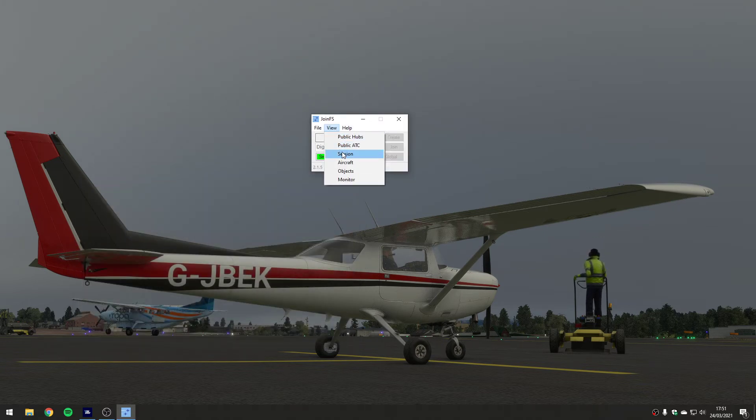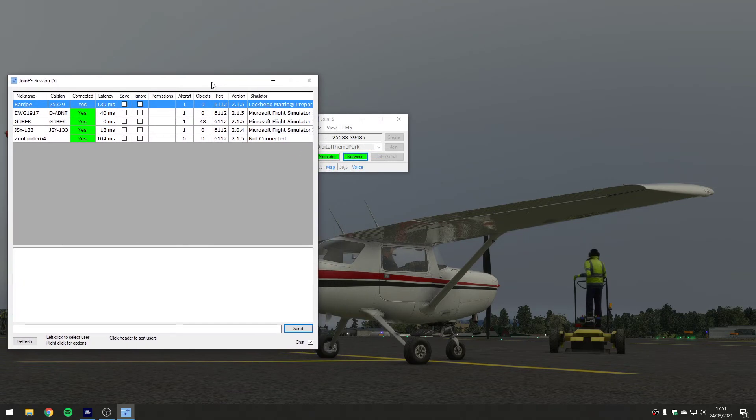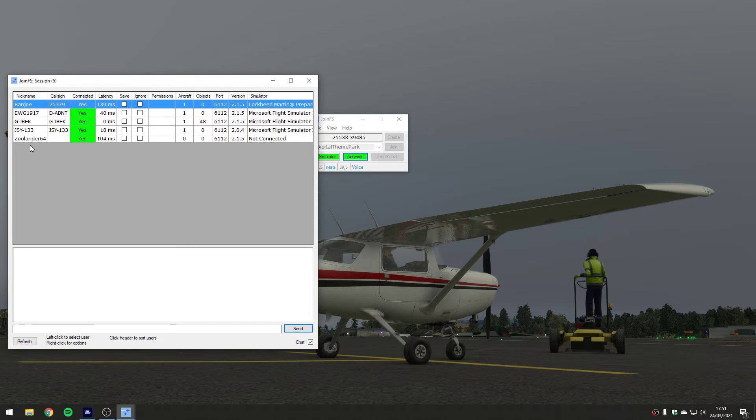The other thing that's worth having a look at in here is the sessions. This shows you the users that are connected, not the airplanes they are flying. So you get to see their call signs and their nicknames. And that's really all you need to know, and you can get to see what simulator they're running as well.